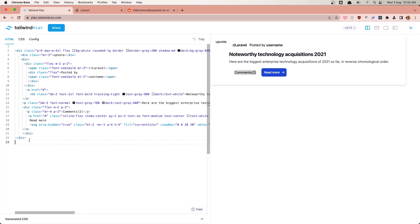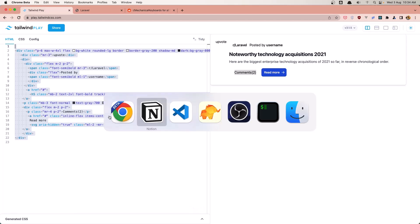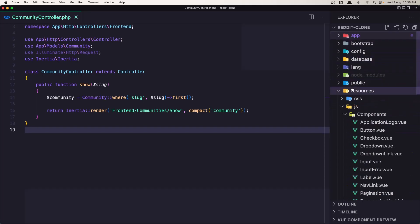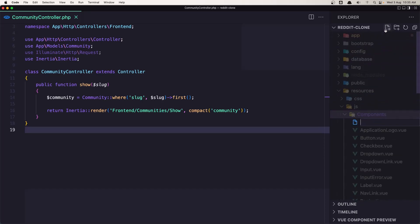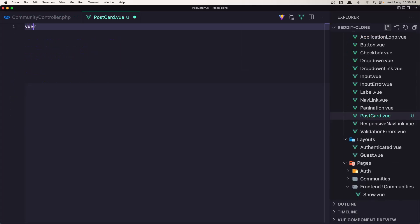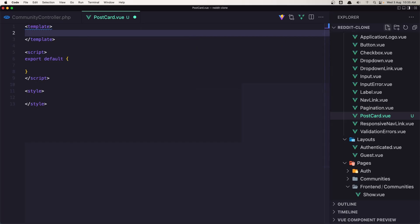First I'm going to create a component in our project with this card. Let's copy that and go inside our project. In the components folder I'm going to create a new file and name it postcard.vue, and here let's add the Vue template and paste that in.